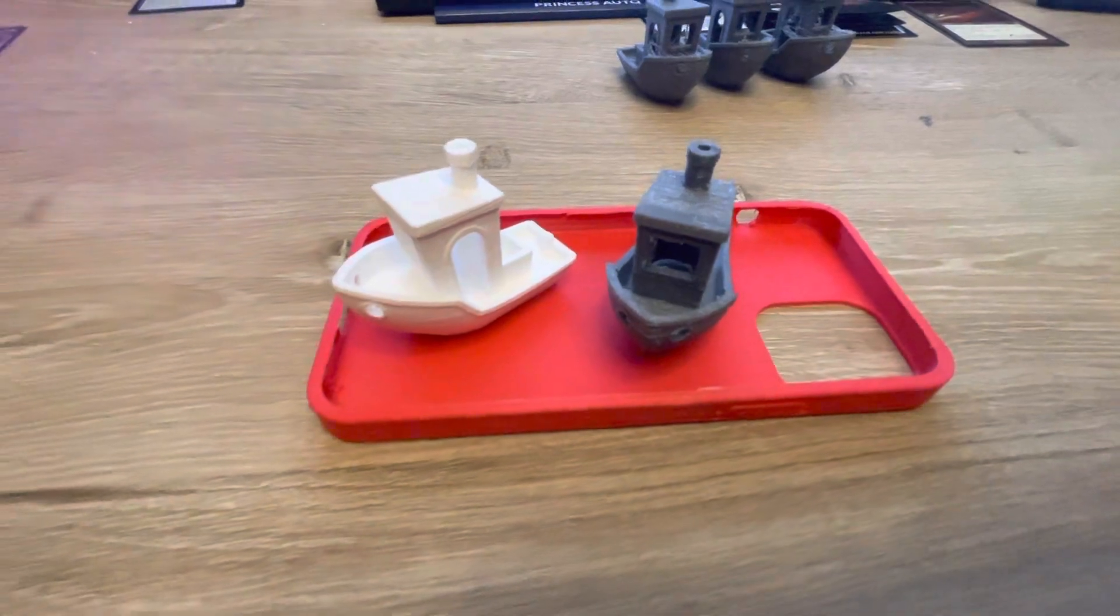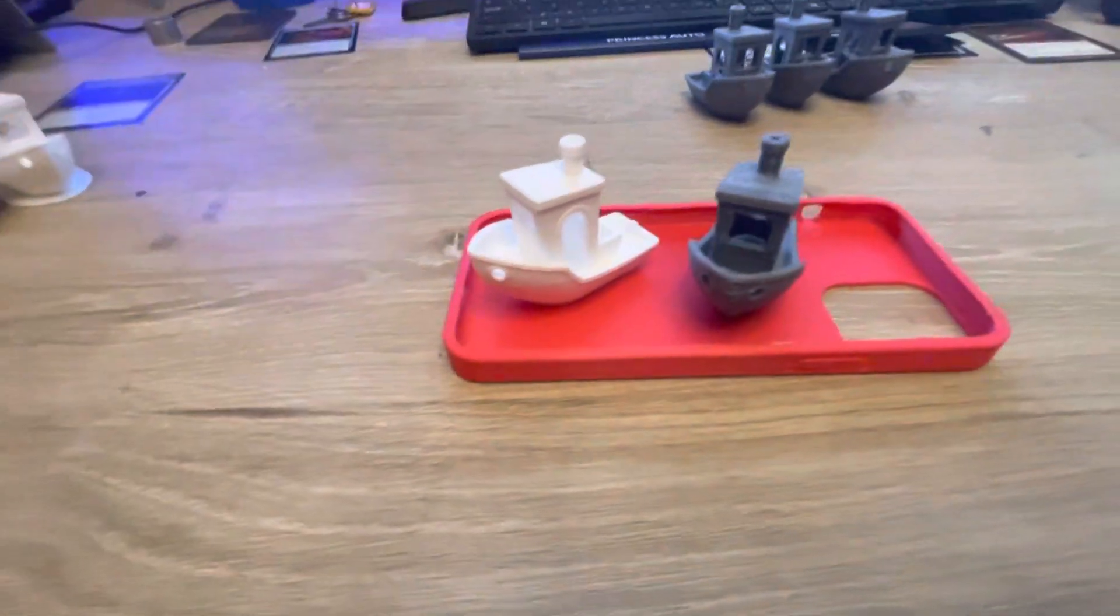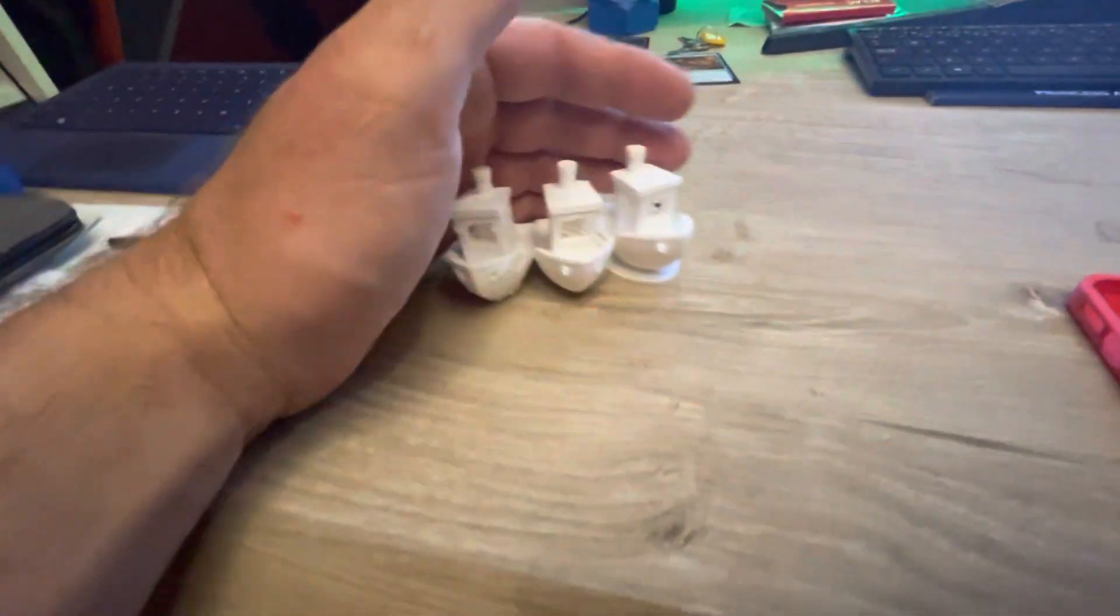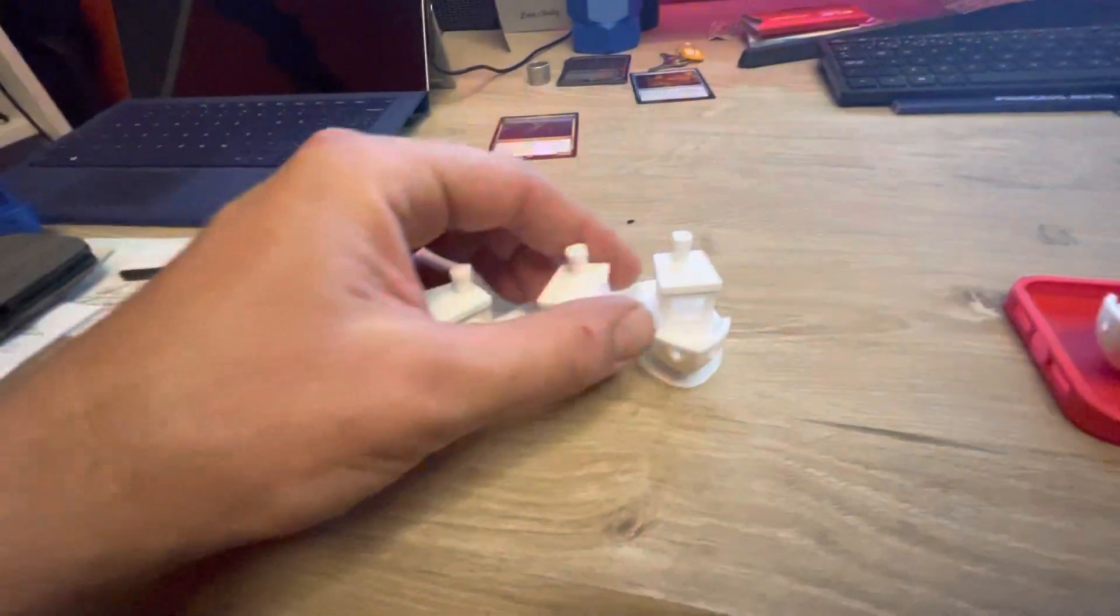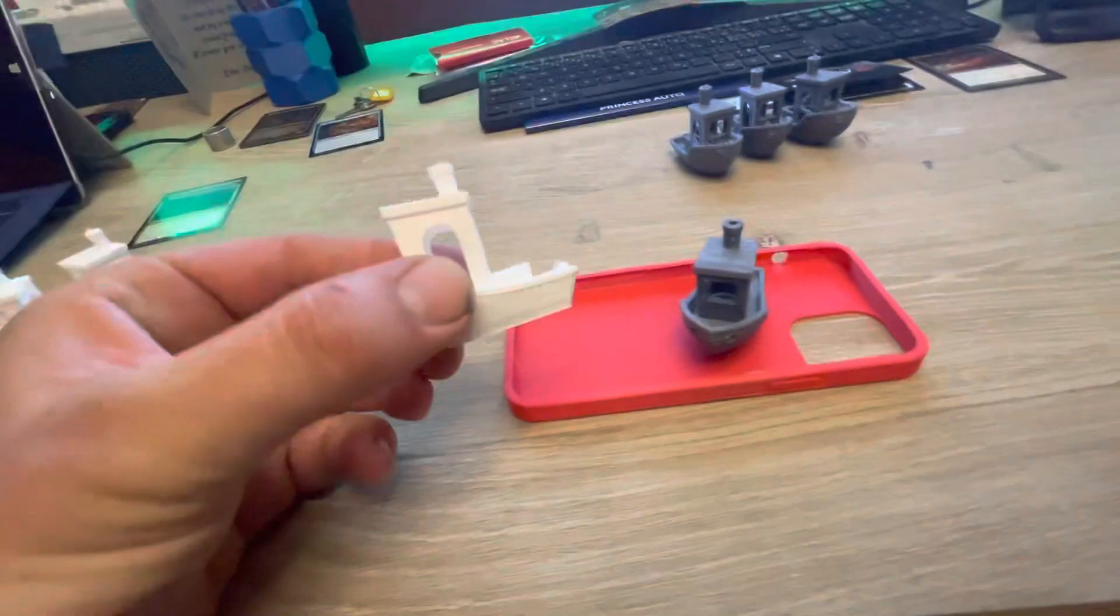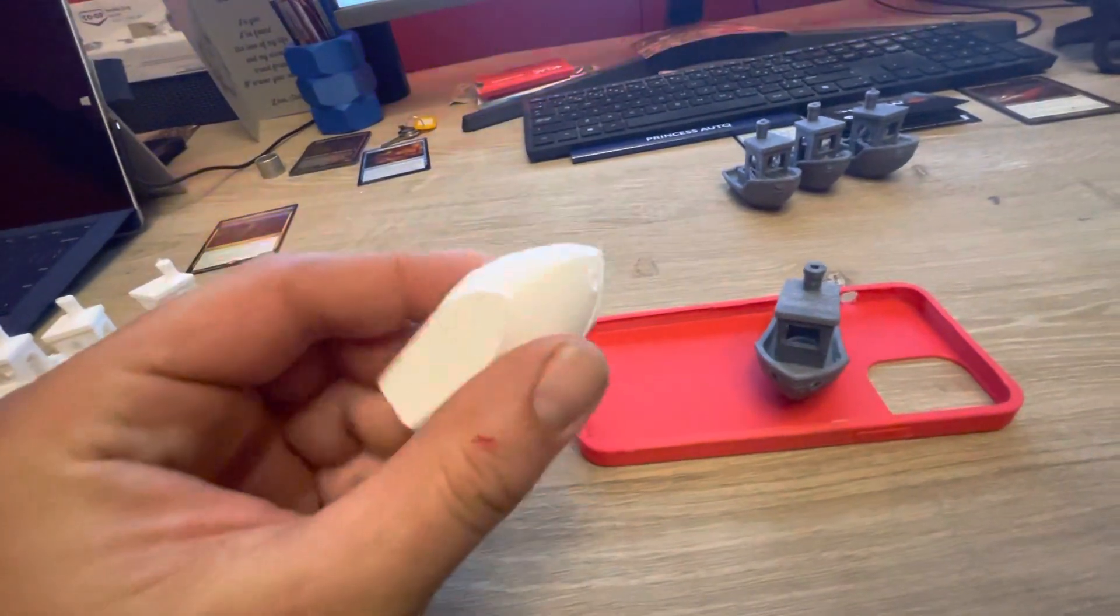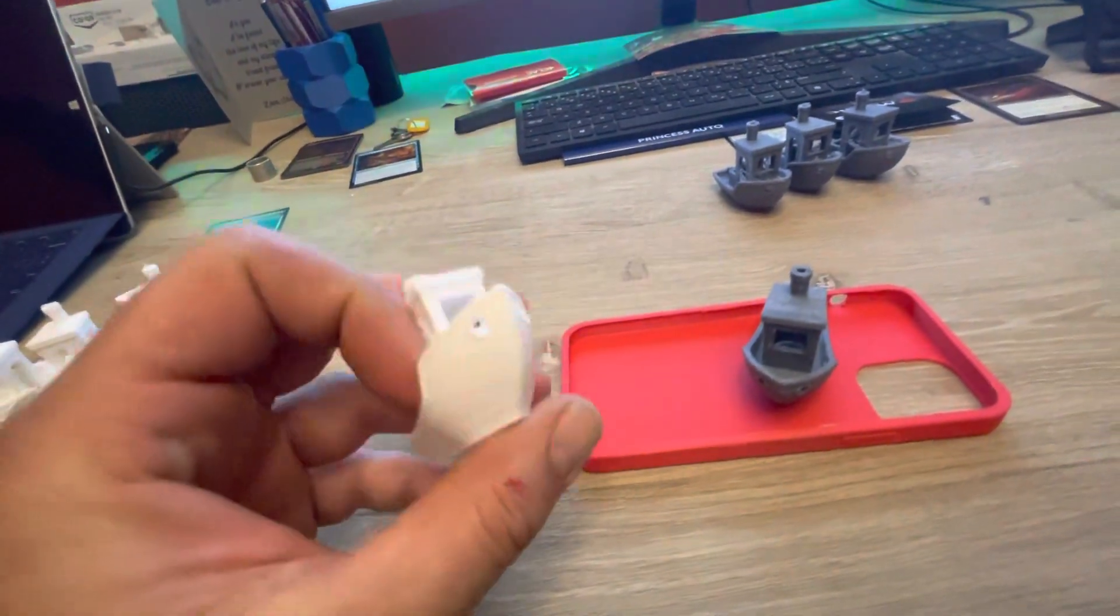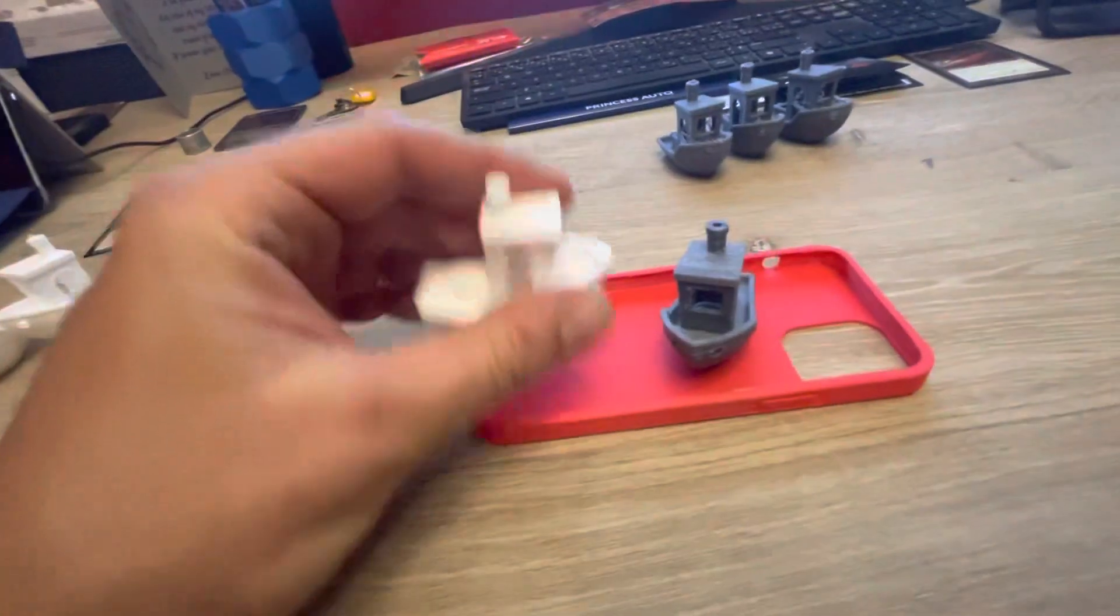So I printed a bunch of Benchies and made some changes until I got the Benchy that I prefer. And this one's out of PLA.